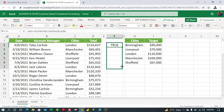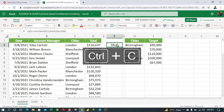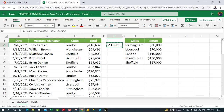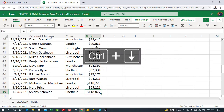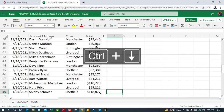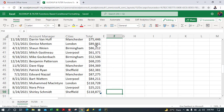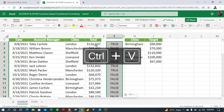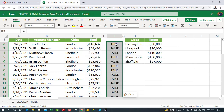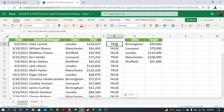Instead of dragging down, here's an efficient technique: press Ctrl+C to copy the formula, move two cells to the left, press Ctrl+Down Arrow, then two columns to the right, then Ctrl+Shift+Up Arrow, and Ctrl+V to paste. This copies the formula all the way down to the last row.